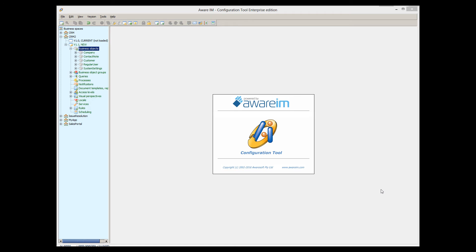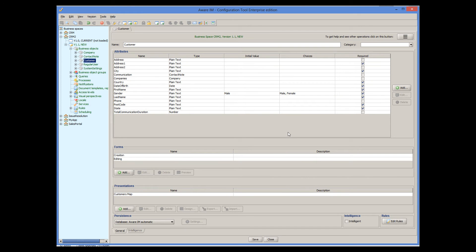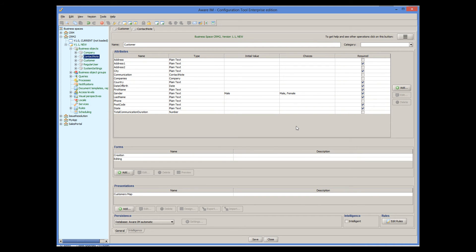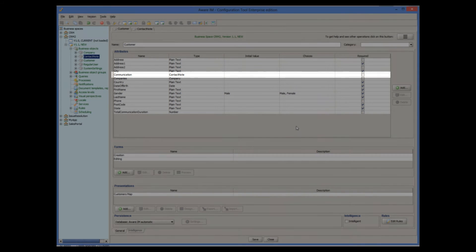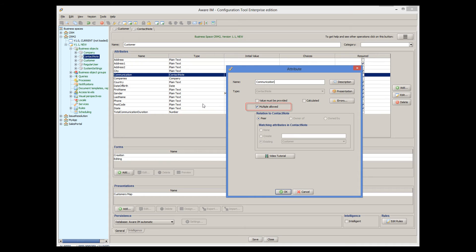Let me show you some other, more complex rules. I have added a relationship to our customer object with the ContactNode object that stores the details of the communication with the customer, such as its duration in minutes, subject and date. In the customer object, this relationship is represented by the communication attribute. Note that multiple allowed checkboxes ticked for this attribute, so the customer can be related with multiple ContactNodes.